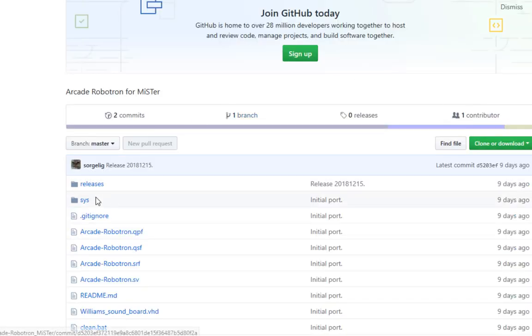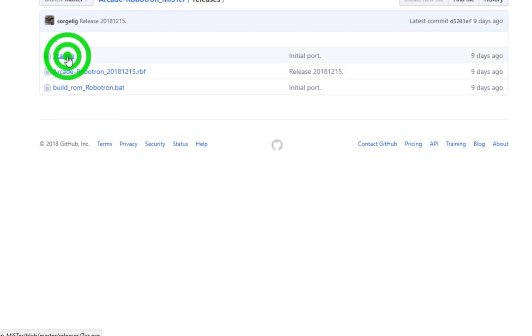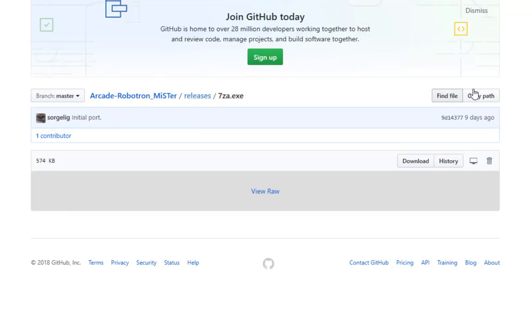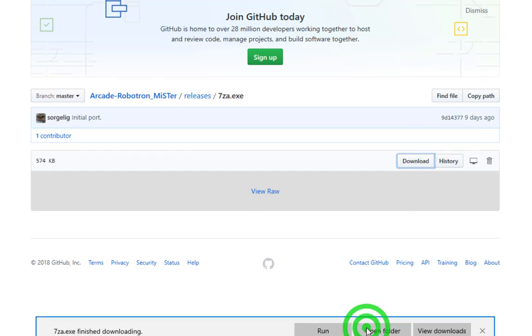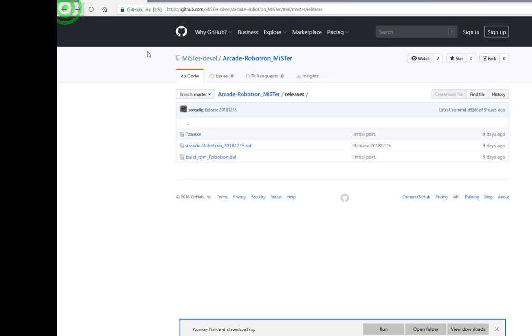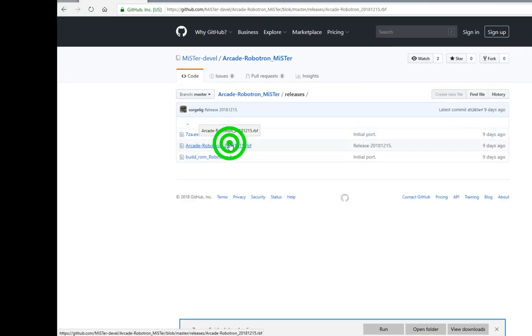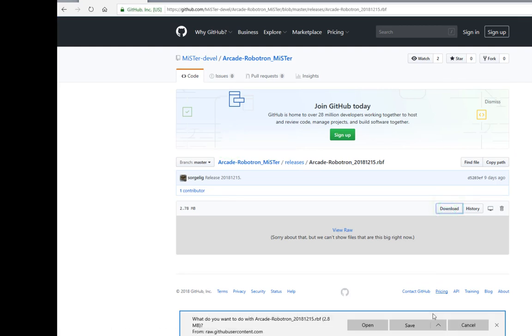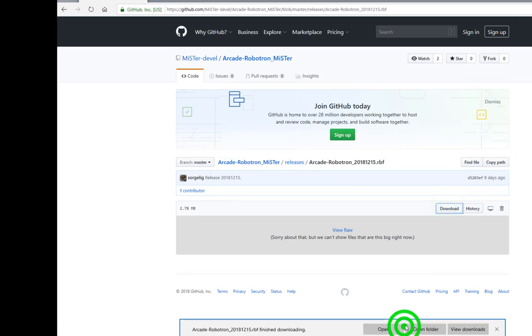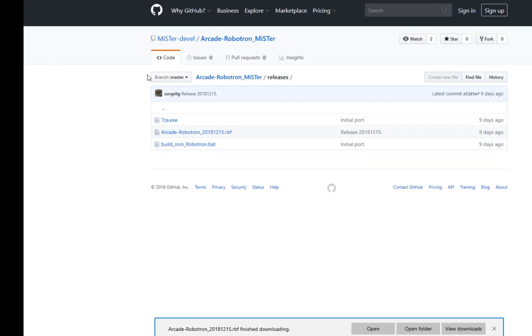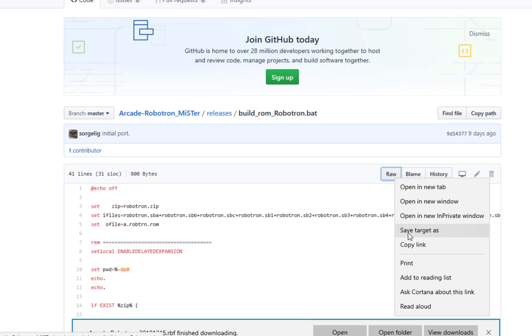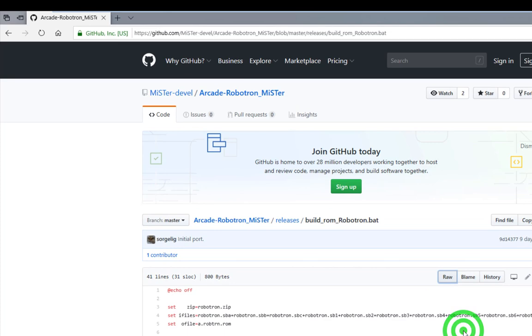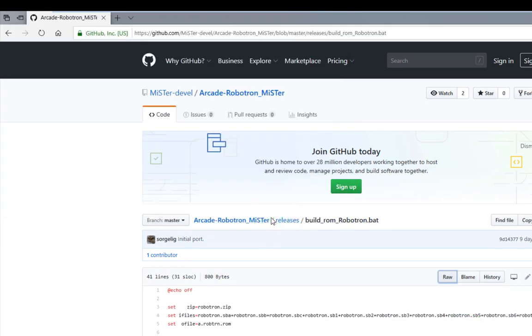We're going to go into the releases folder, and we're going to download these three files. Downloading the files is fairly easy. So for the first two, you simply click on download and then save. Then click the back button to go back to the previous area you were at. The third one is a little trickier. Because it's a text file, you actually have to right click on the raw section and then click save target as. And then save the file.